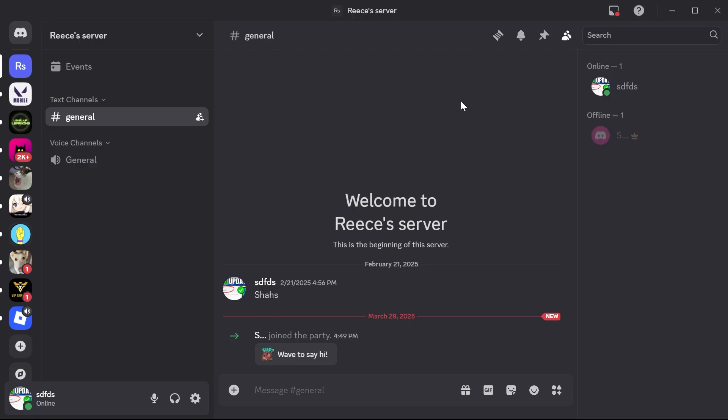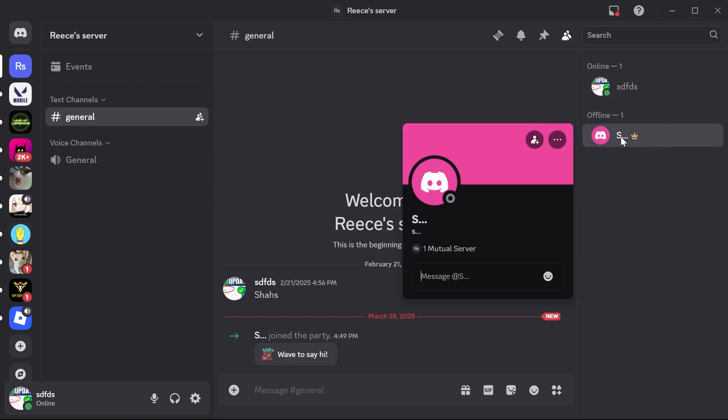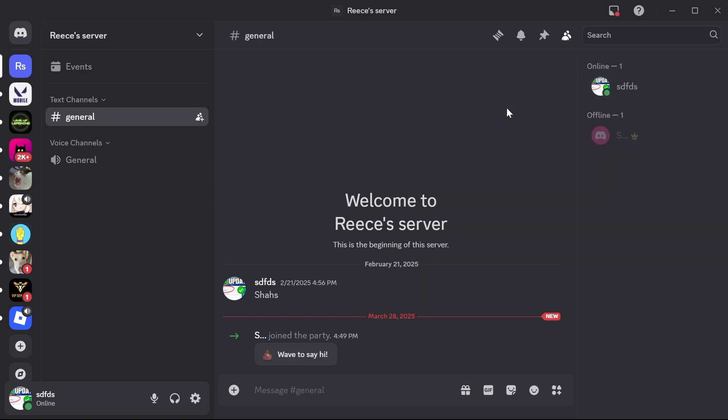Now just like that, we're no longer the owner of this server. You can see now that the crown icon has disappeared and it's been transferred over to this other member. It's really as simple as that.